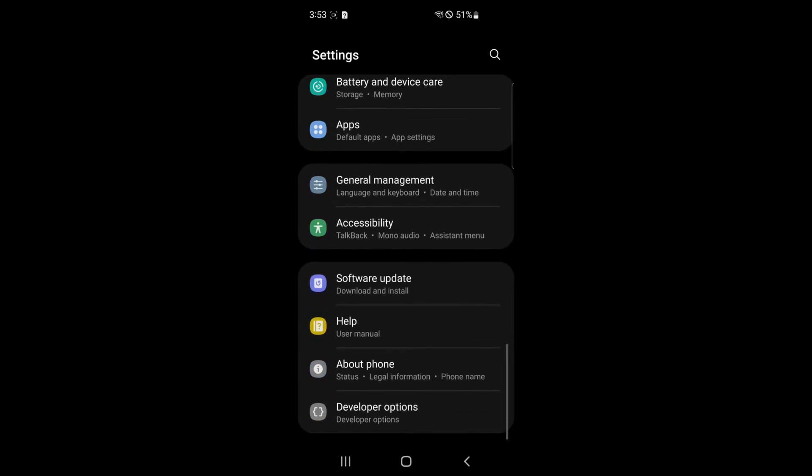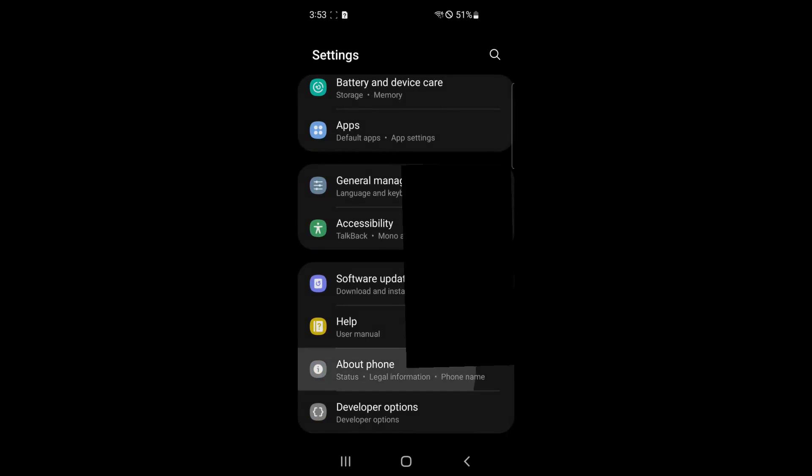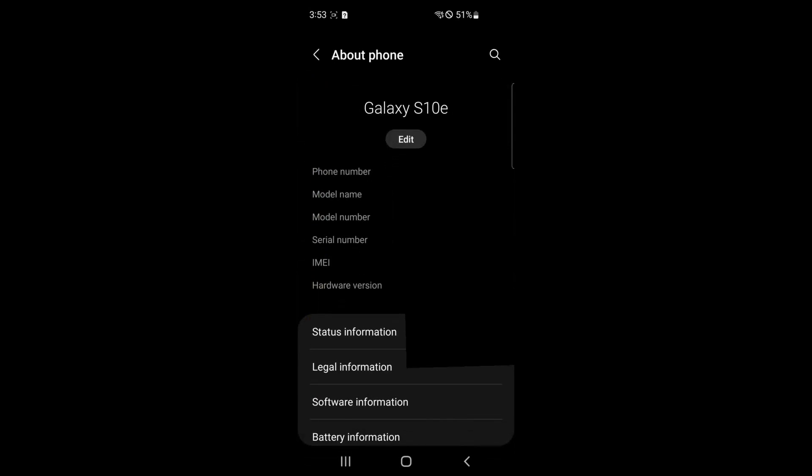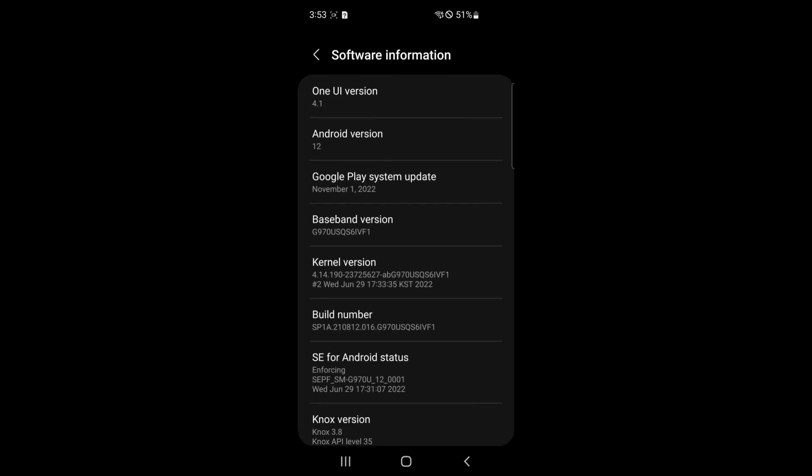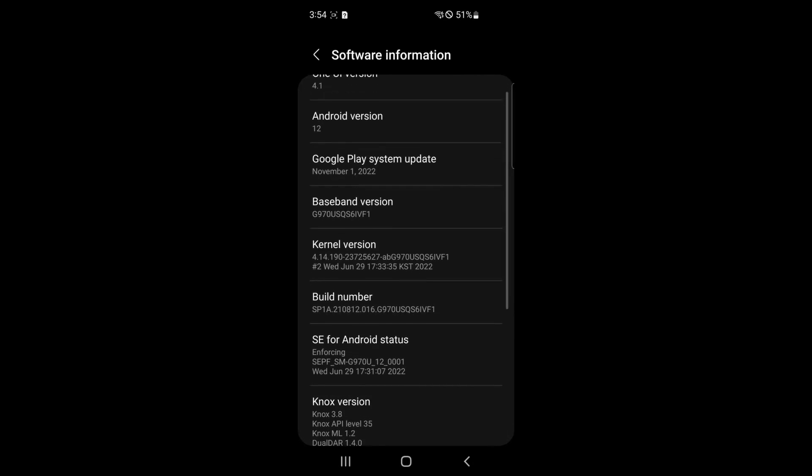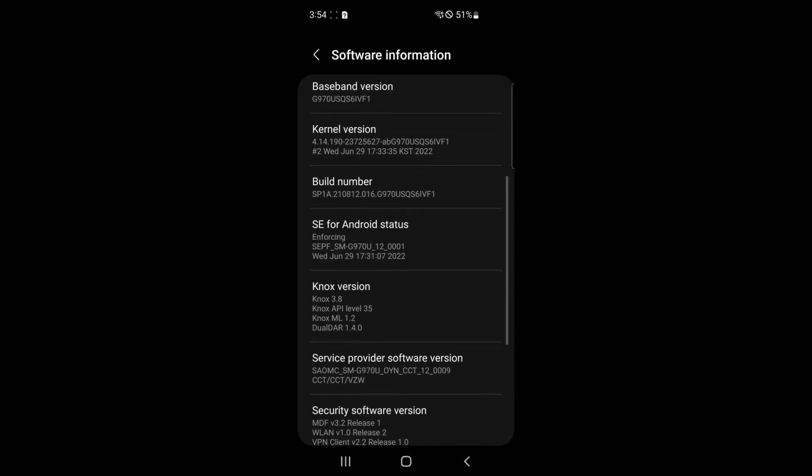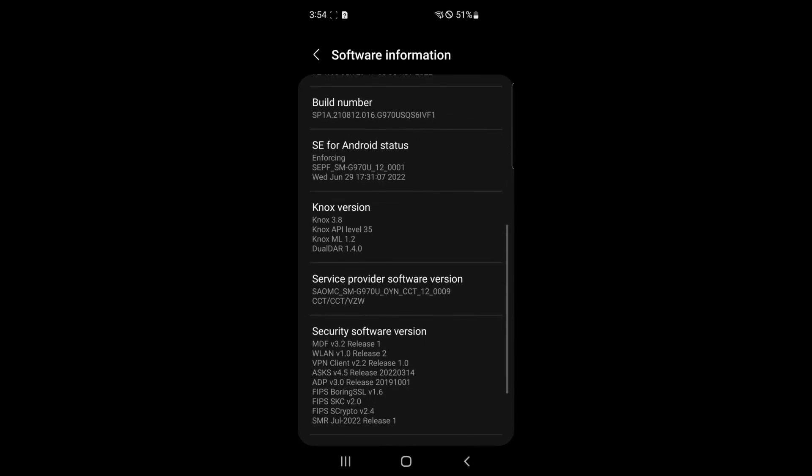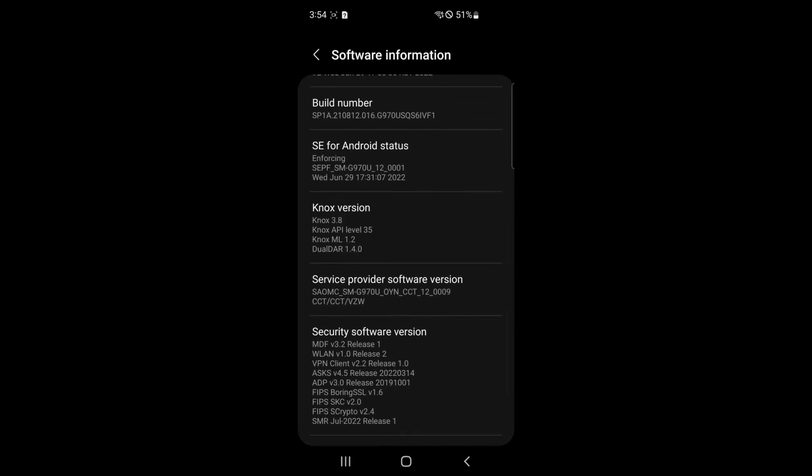Now if I scroll down to About Phone in Settings, click Software Information, you can see that my current CSC code is CCT, which is Xfinity Mobile. You will also notice a VZW indicating that this was originally a Verizon wireless device. That second code can never be changed.